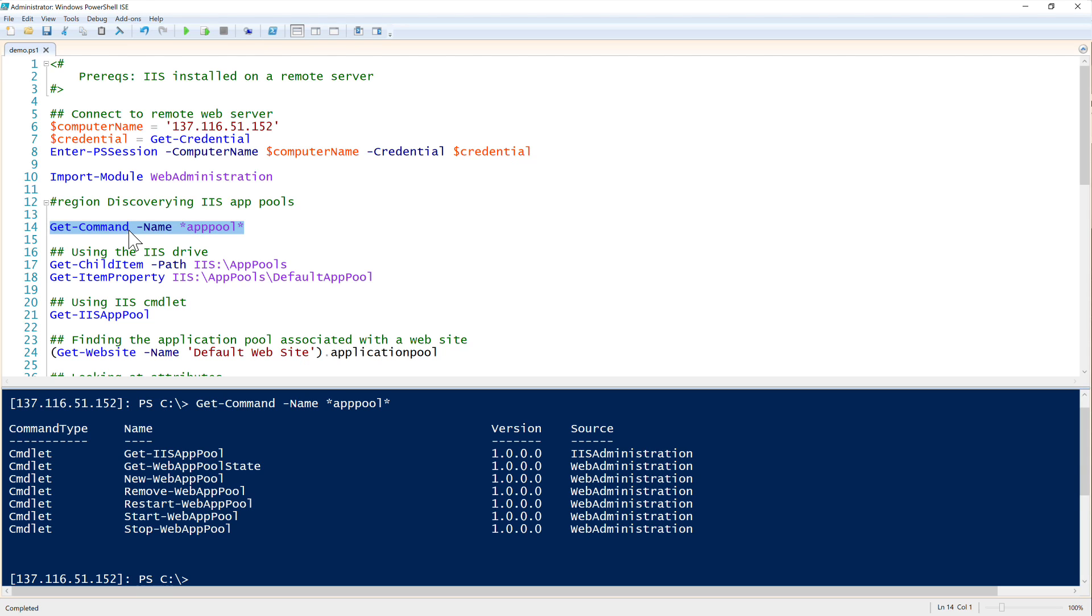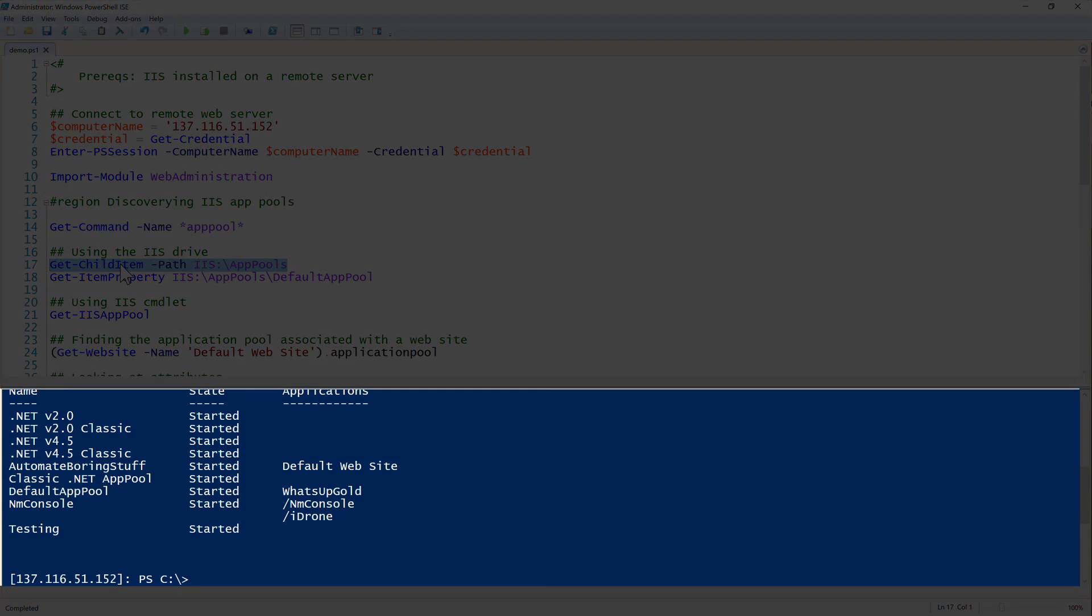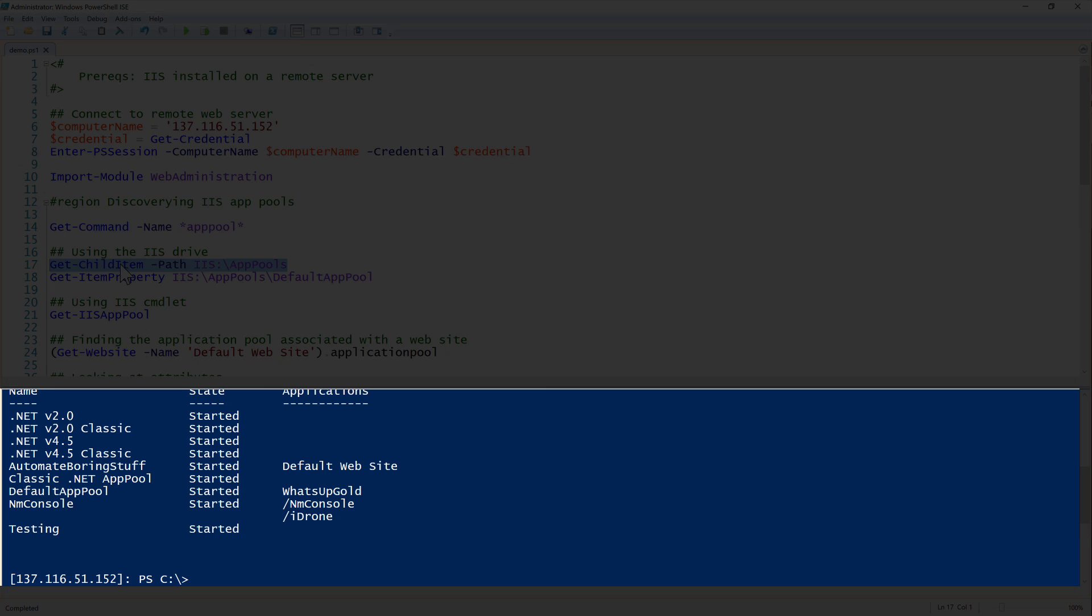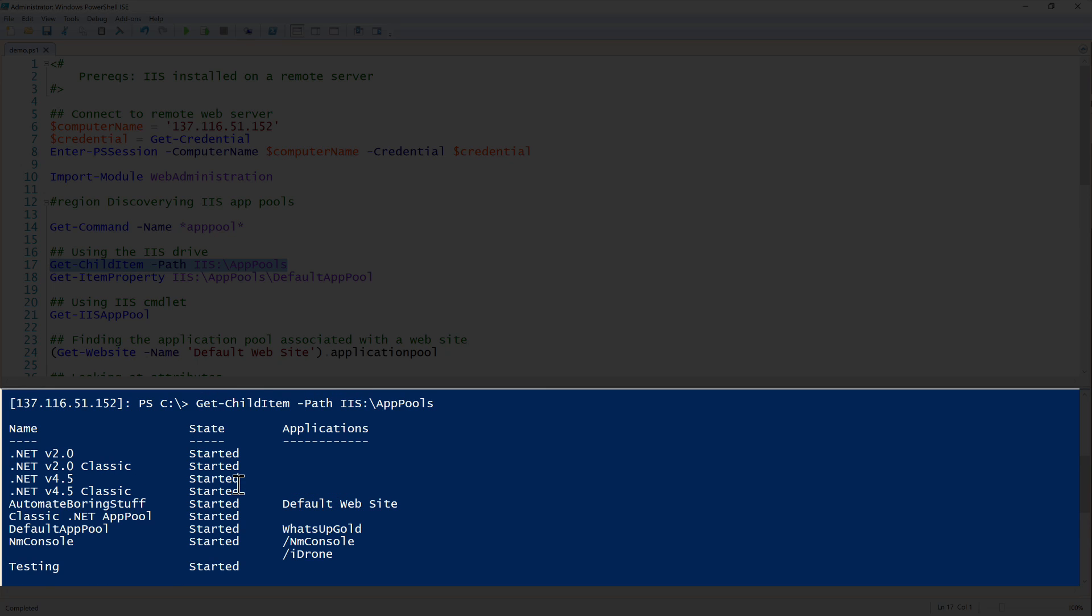The first way we can find out what app pools are available on our machine is using the IIS PowerShell drive. To do that, we simply use the common git child item command. And now you can see that we have a few different app pools already on here.